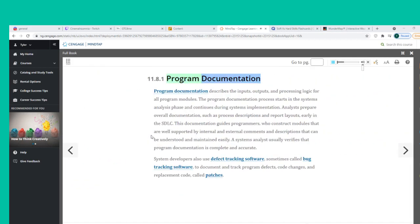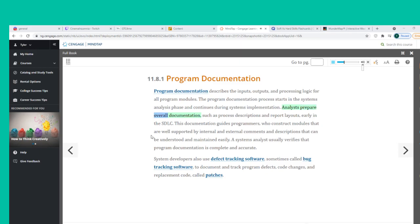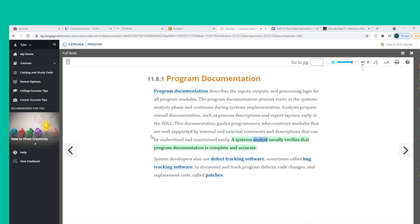Program documentation describes the inputs, outputs, and processing logic for all program modules. The program documentation process starts in the systems analysis phase and continues during systems implementation. Analysts prepare overall documentation such as process descriptions and report layouts early in the SDLC. This documentation guides programmers, who construct modules that are well supported by internal and external comments. A systems analyst usually verifies that program documentation is complete and accurate.